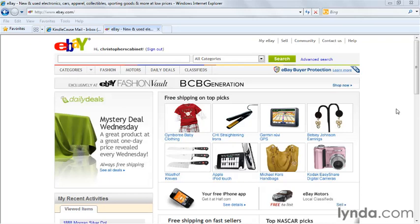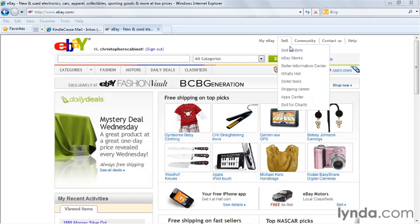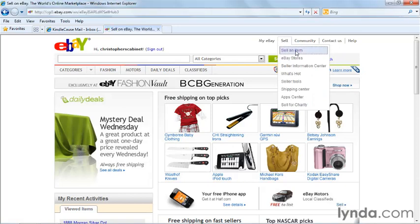You've seen how a listing is created using the auction style format on eBay. Now let's see how a fixed price listing works and what's different about it. We're going to go ahead and click sell and then sell an item just like we did before.